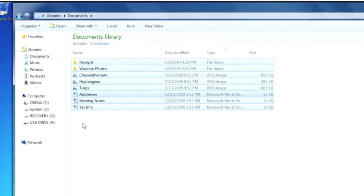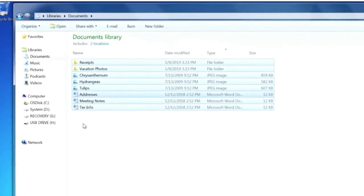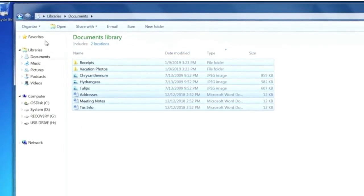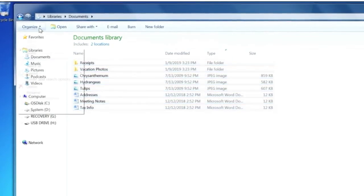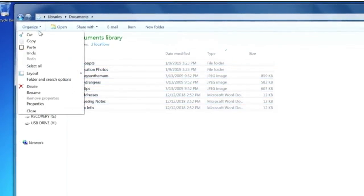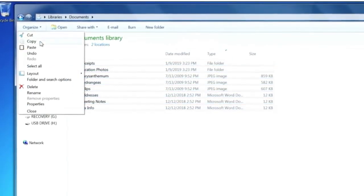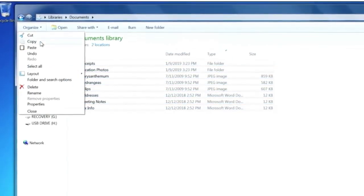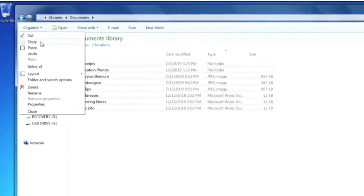Once your files are selected, select Organize and then Copy at the top of the window. This will copy your files to memory.